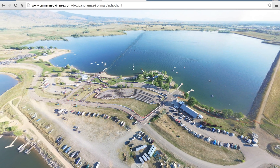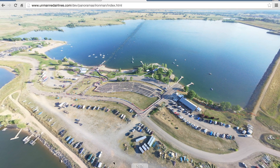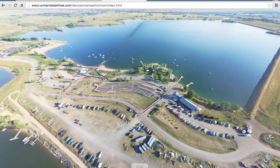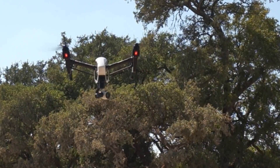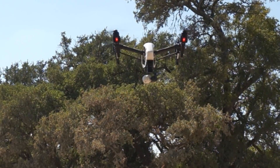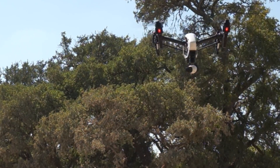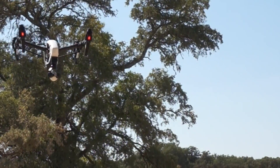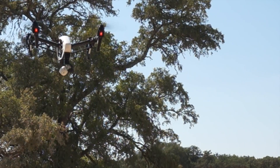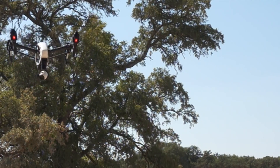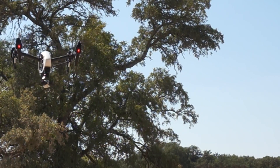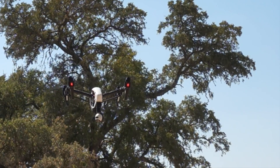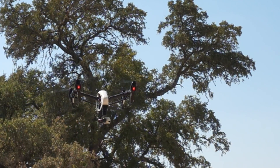I'll put the link to all of these panoramas below so you can check them out. Here's a quick time-lapse of the Inspire 1 with the panorama app running. You can see the gimbal yawing around while the Inspire 1 does a good job of maintaining location and altitude.